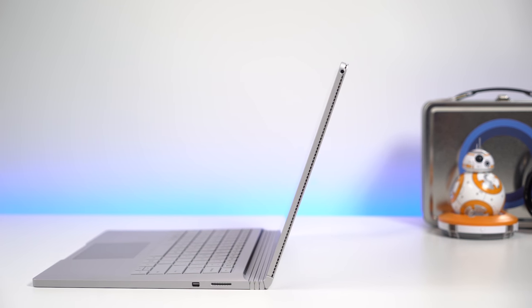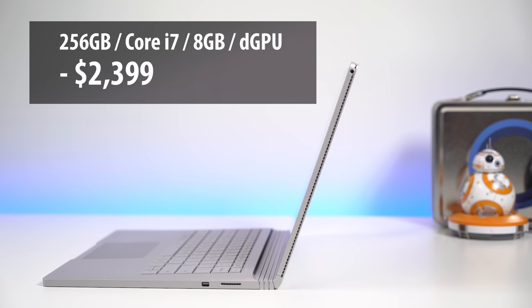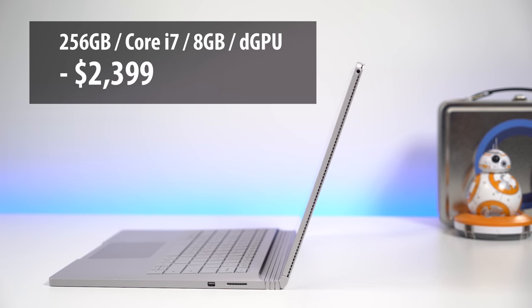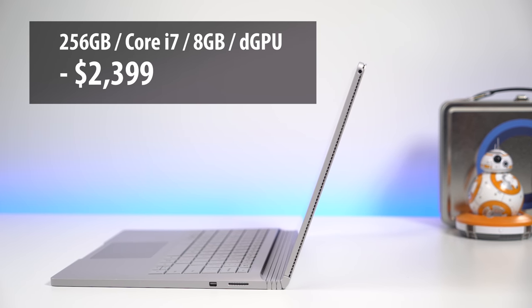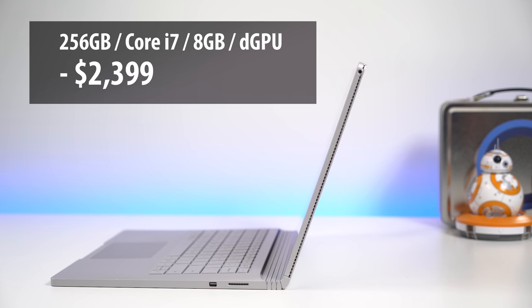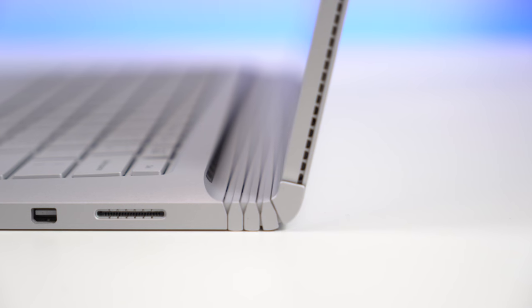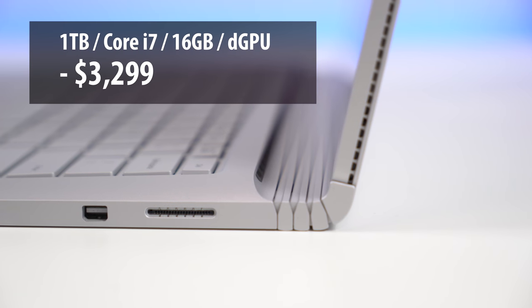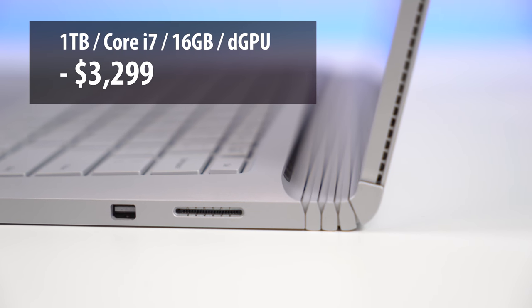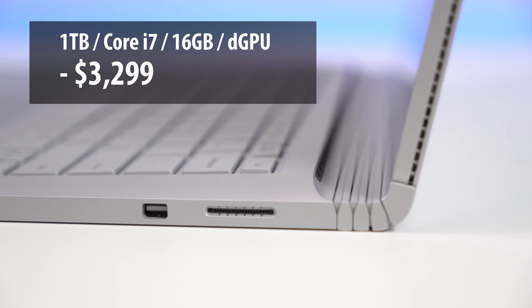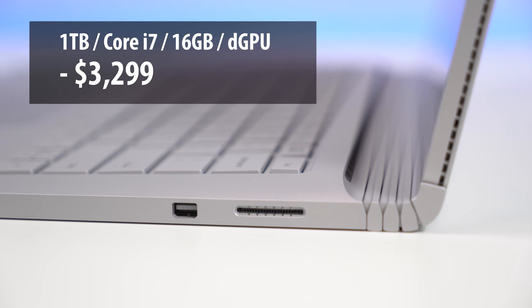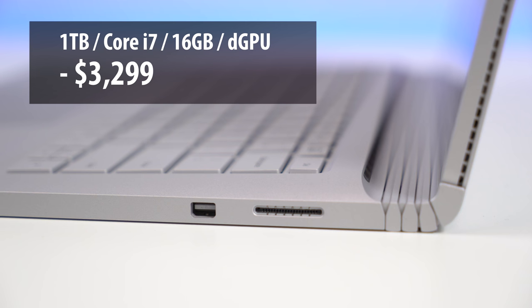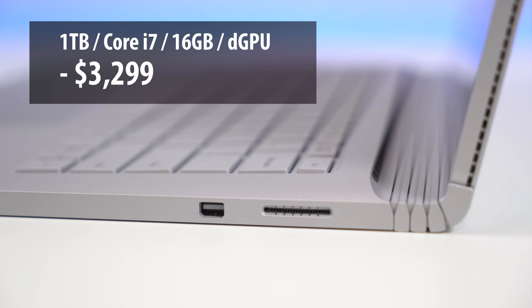The Surface Book with Performance Base starts at $2,399. That's for 256GB of storage and 8GB of RAM. At the top of the mountain is our review unit, which has 16GB of RAM and a massive 1TB of storage for a wallet depleting $3,299.